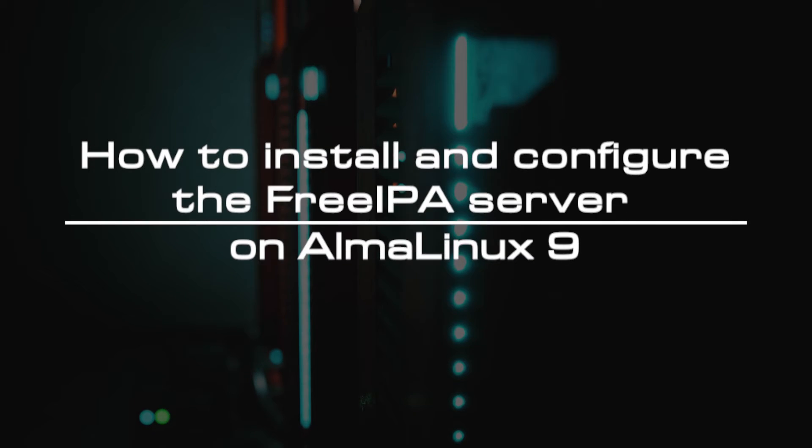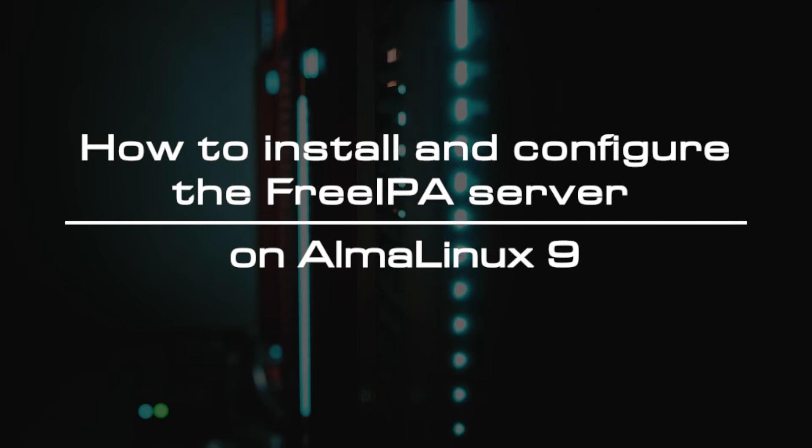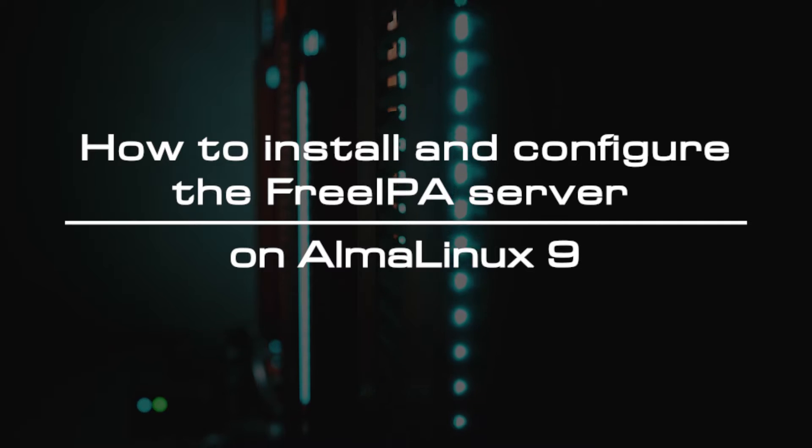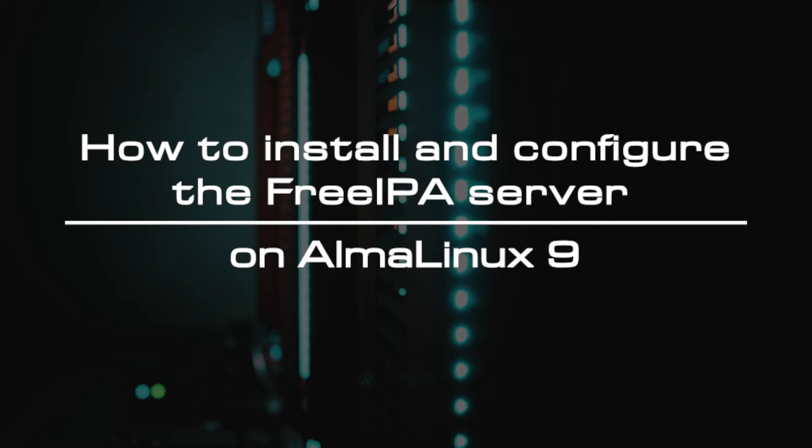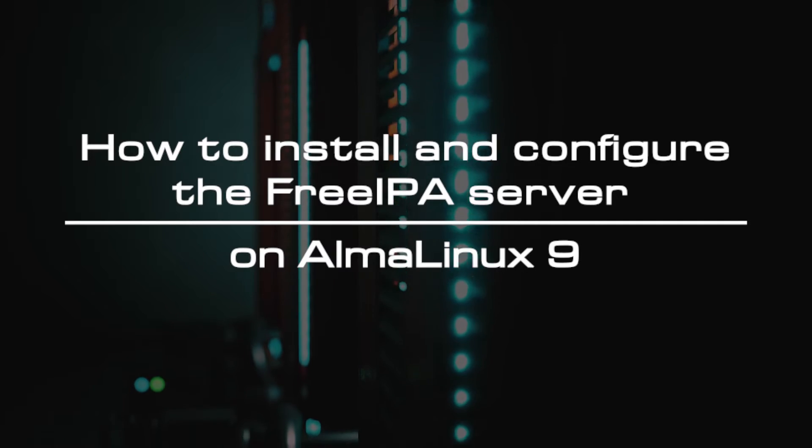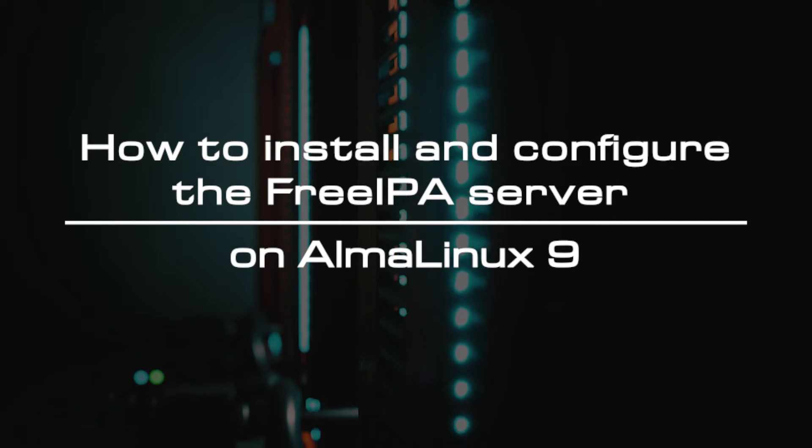Welcome to the video tutorial of GreenCloud VPS. Today, we will show you how to install and configure the free IPA server on Alma Linux 9.